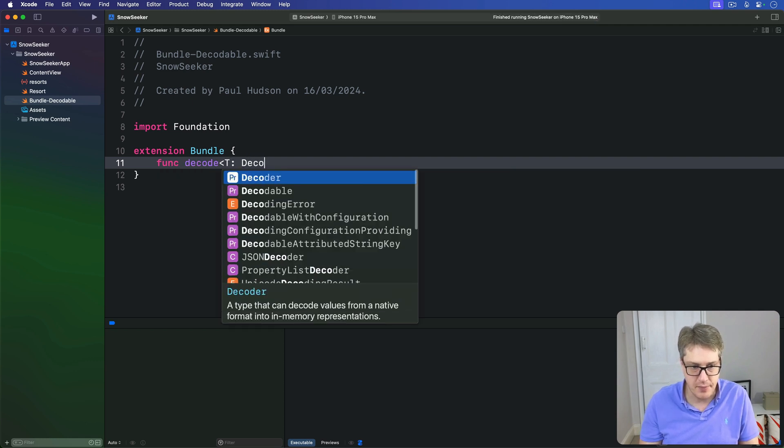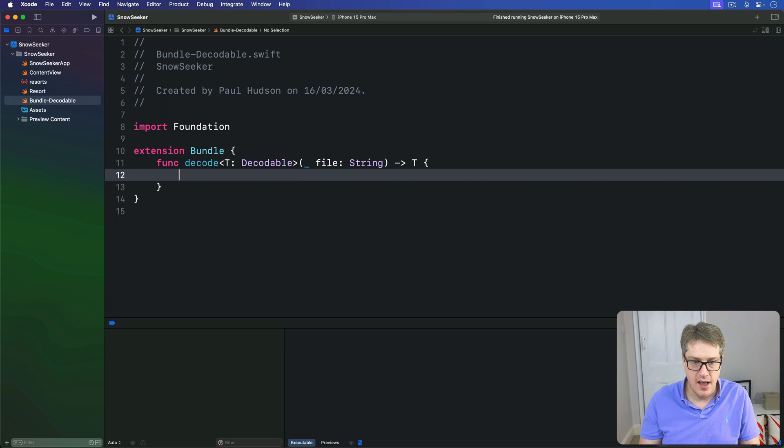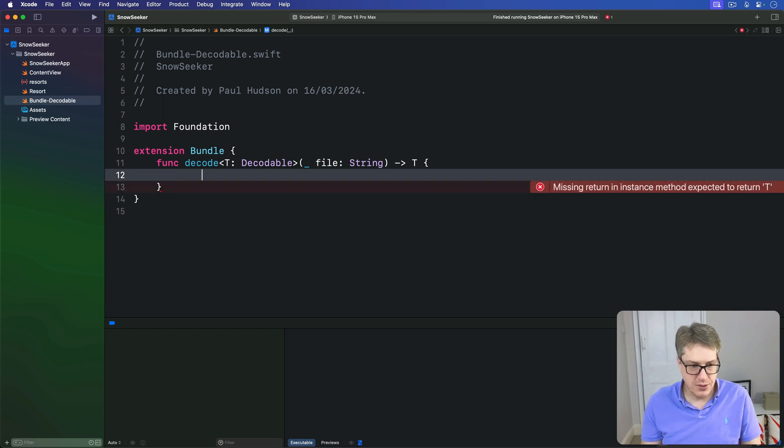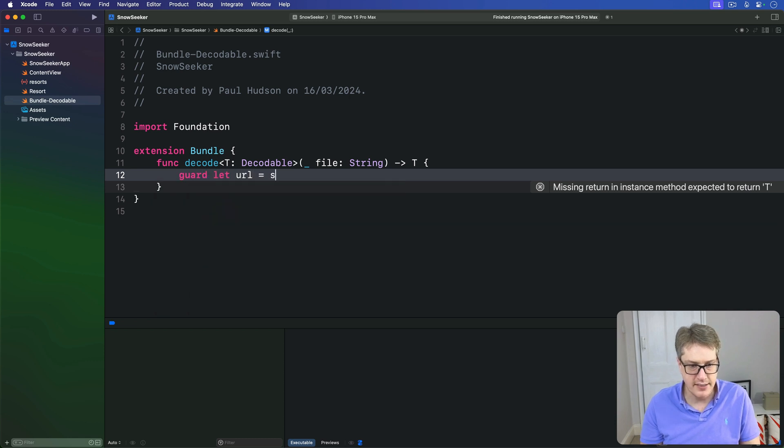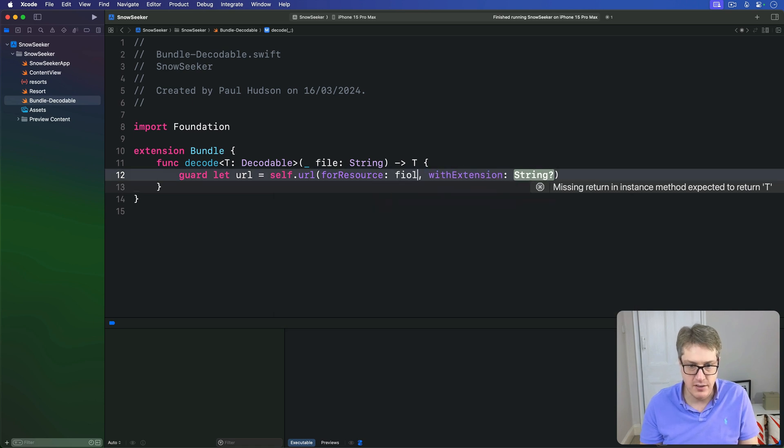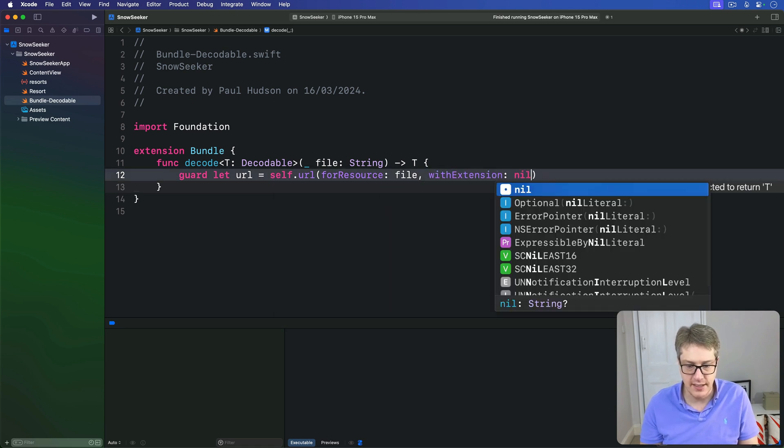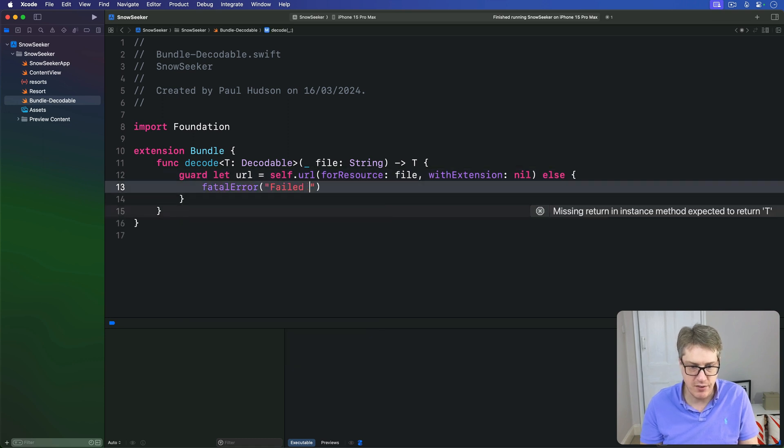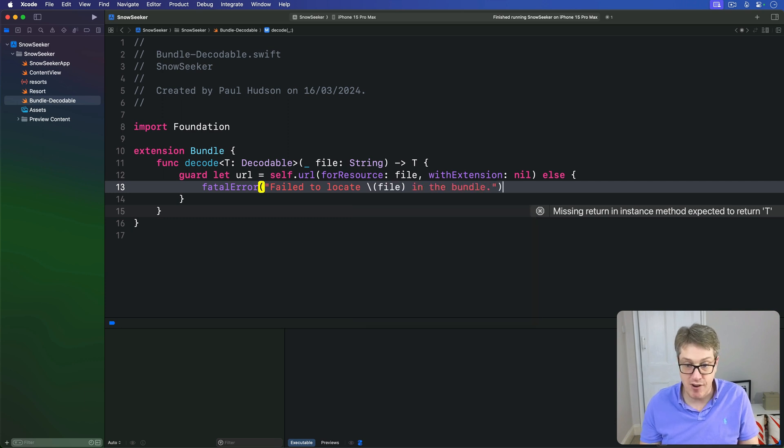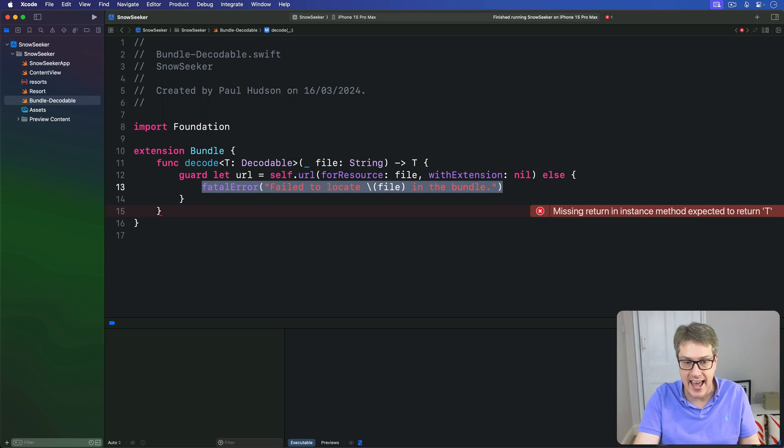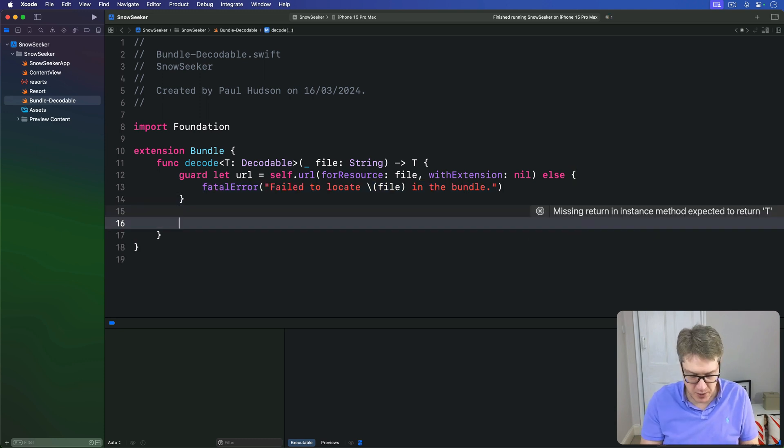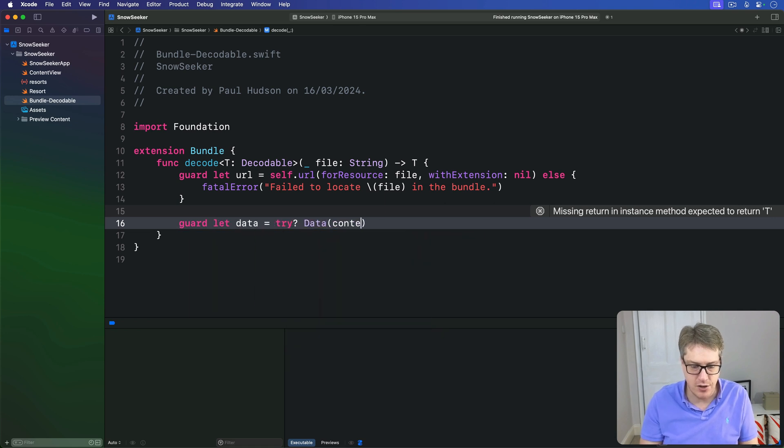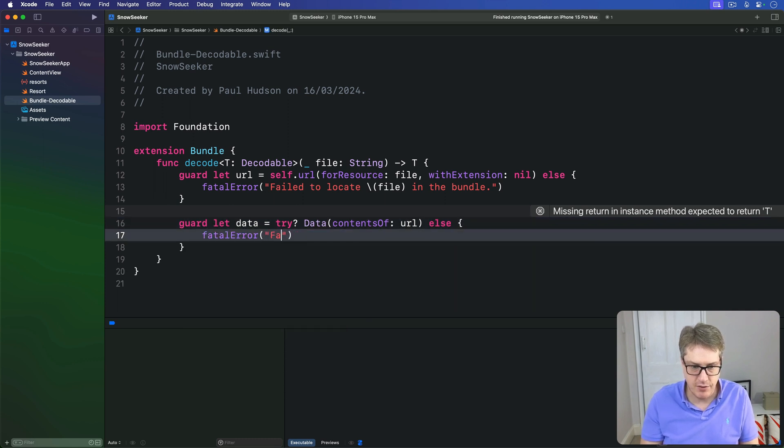You're going to make a new file, make it bundle decodable. This is an extension on the foundation bundle class with a new decode method that takes some kind of decodable type. Give me a file name from our bundle and return the type of the thing. We'll say guard let our URL is self.url for resource, our file, with extension nil. If that fails, straight away, fatal error: we failed to locate this file in the bundle. Then, once we have the URL to it, we'll load the data. Guard let data is try question mark data content of that URL. Failing that again, fatal error: failed to load the file from bundle.